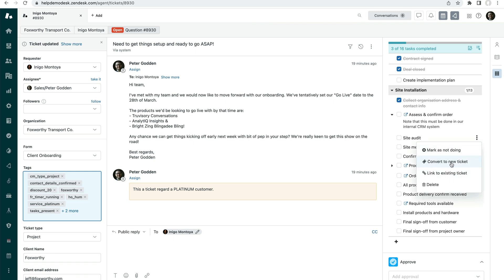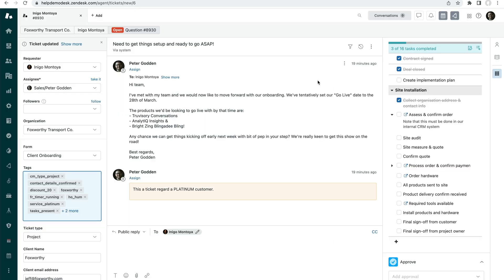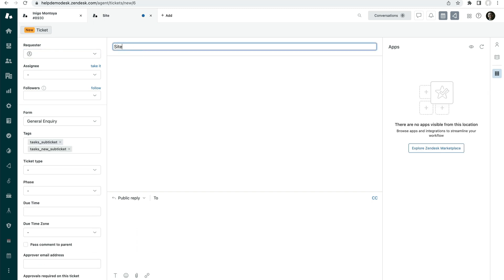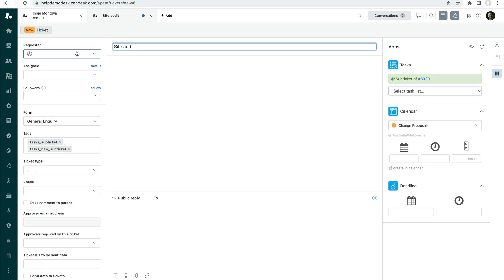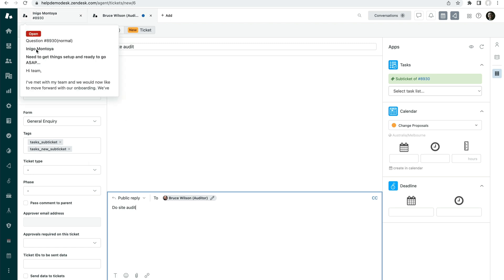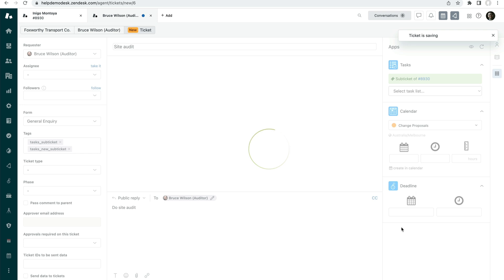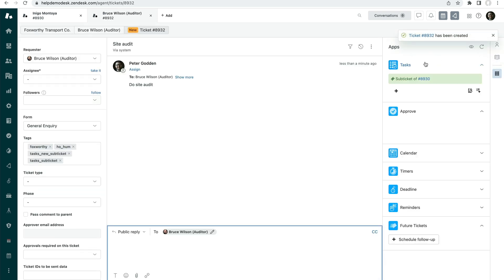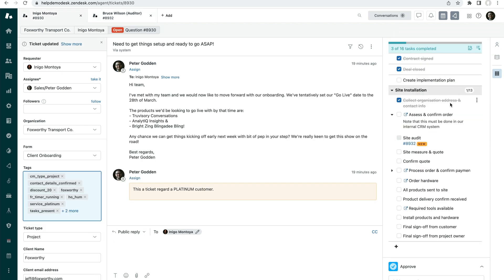So if I click on convert to new ticket here, I can create using a template. But in this case, we're just going to create a new ticket from scratch. We'll call it a site audit and we'll assign it over. We can basically have a conversation with an external, a separate conversation from the main ticket while it's still being connected via a link. So every sub ticket is linked to the parent ticket based on this link here. And vice versa, the parent ticket is linked to the child ticket here.